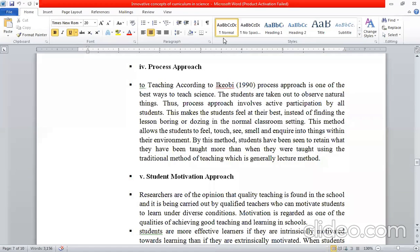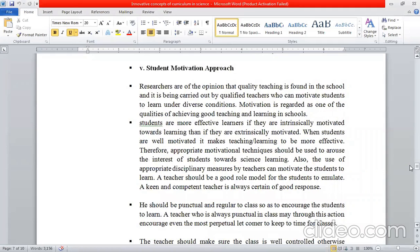Student Motivation Approach. Researchers are of the opinion that quality teaching is found in schools and is being carried out by quality teachers who can motivate students to learn under diverse conditions. Motivation is regarded as one of the qualities of achieving good teaching and learning in schools. Without motivation, there is a lot of difficulty in teaching our students.